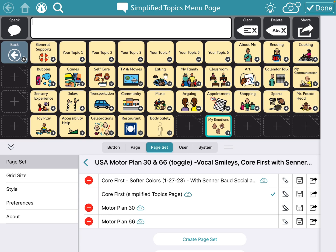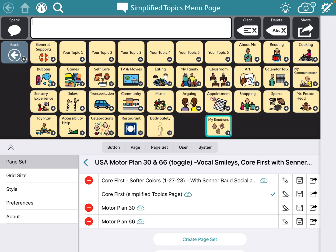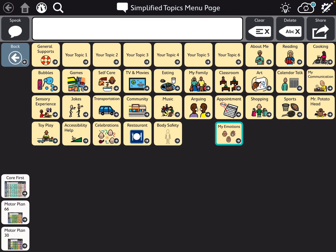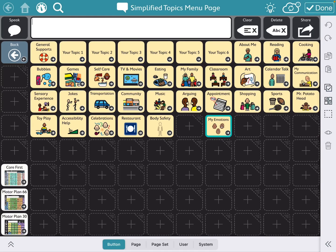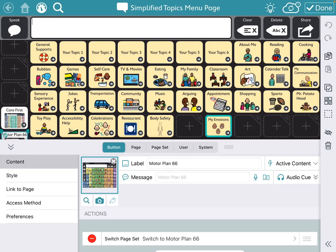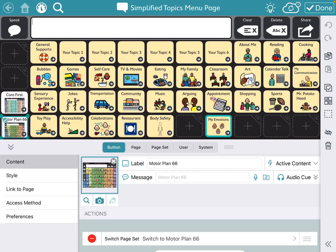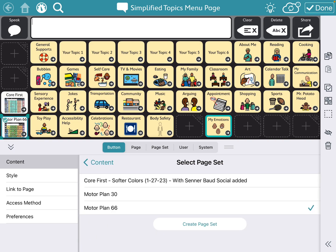Okay, let me go back. Done. I did the same thing to go back — I made a button to switch page set to go back to Motor Plan 66.